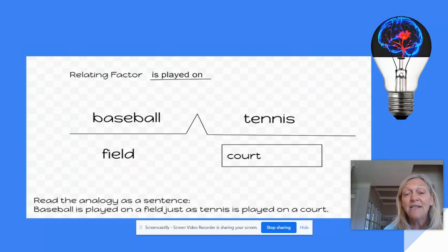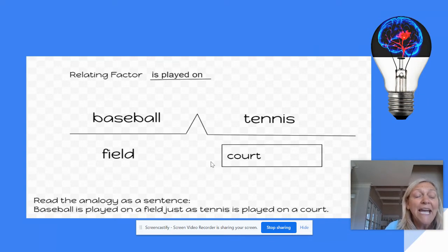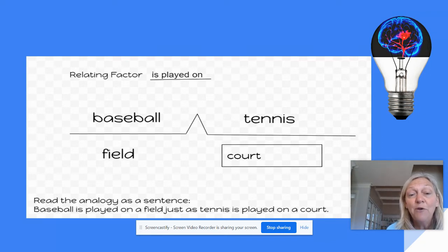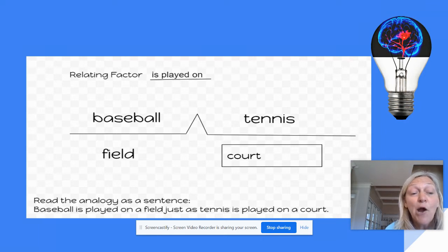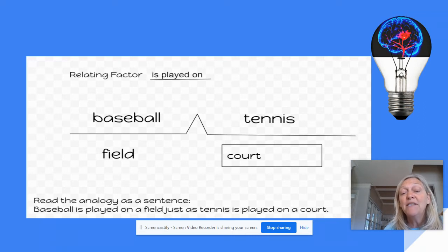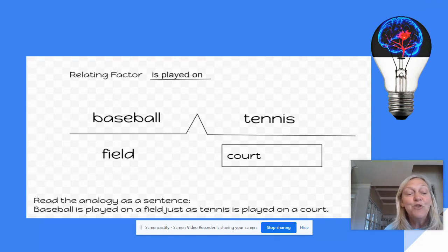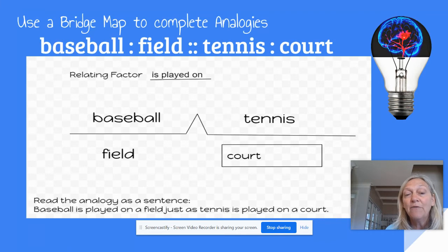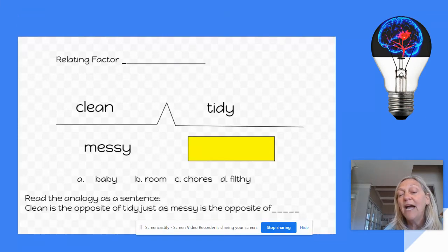And it reads as a sentence. Here it is in a bridge map. Just like any thinking maps or anchor charts that you use, we like to use maps because they help us organize things better in our brain. This bridge map is just like a bridge — it has the little upward point, which means 'just as.' Baseball is played on a field in the same way that tennis is played on a court.